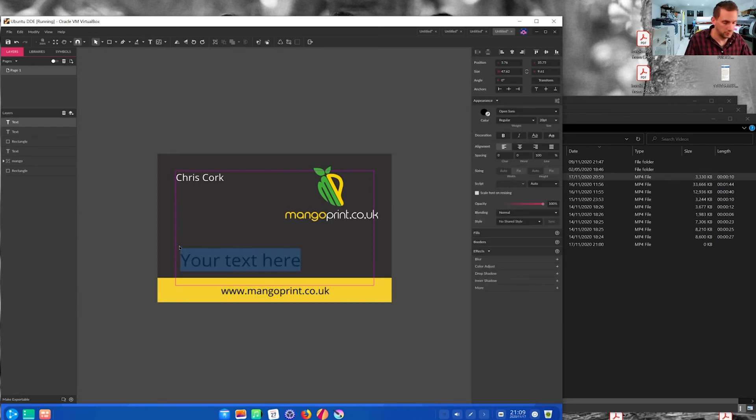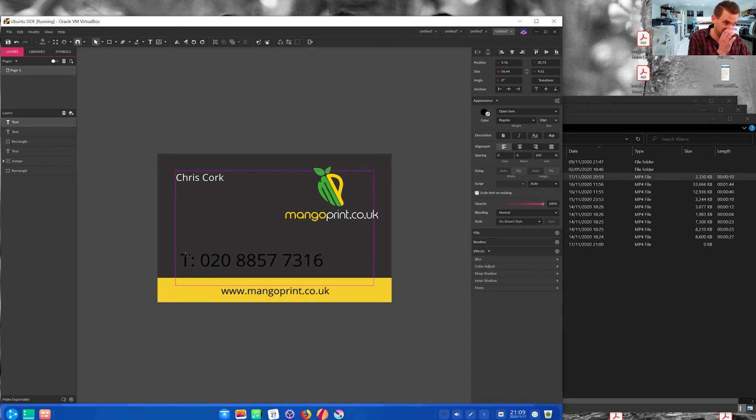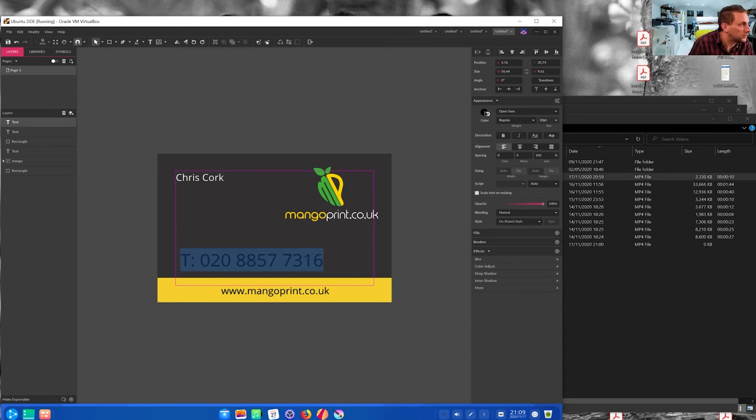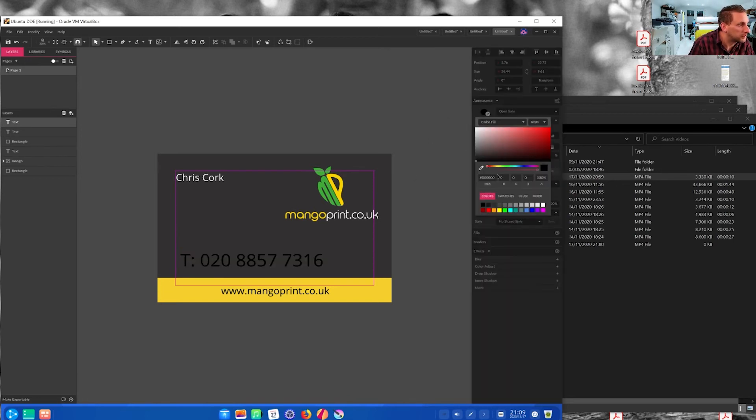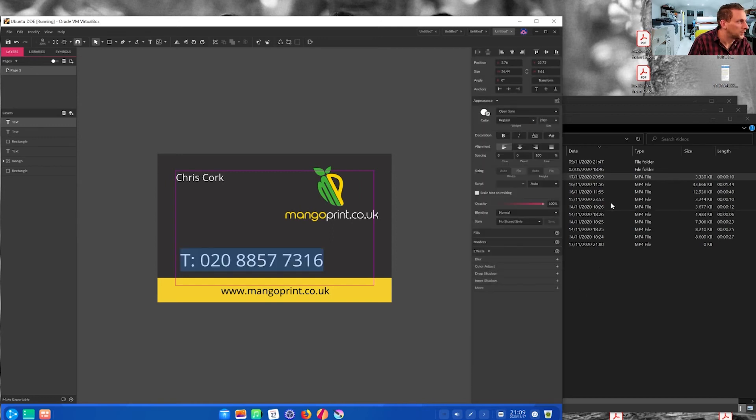Into the middle. And then, you know, you could put your usual details like your phone number, 0208 8577316. I haven't actually got that number anymore, but I can't remember the new one, which isn't very good as a business owner, is it? I think it was changed in the last week though. So I've moved to a cloud phone system.